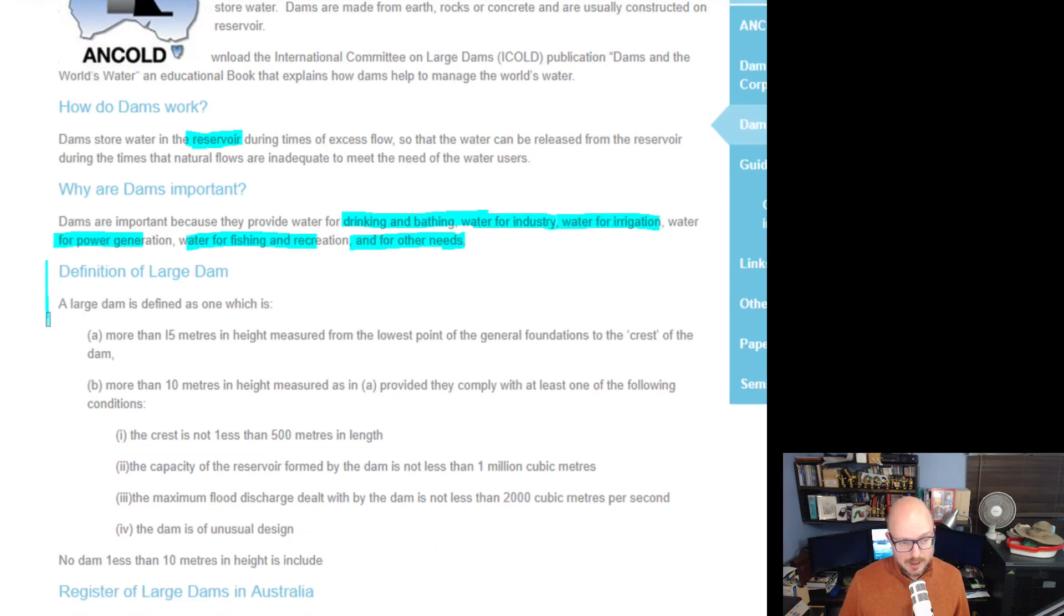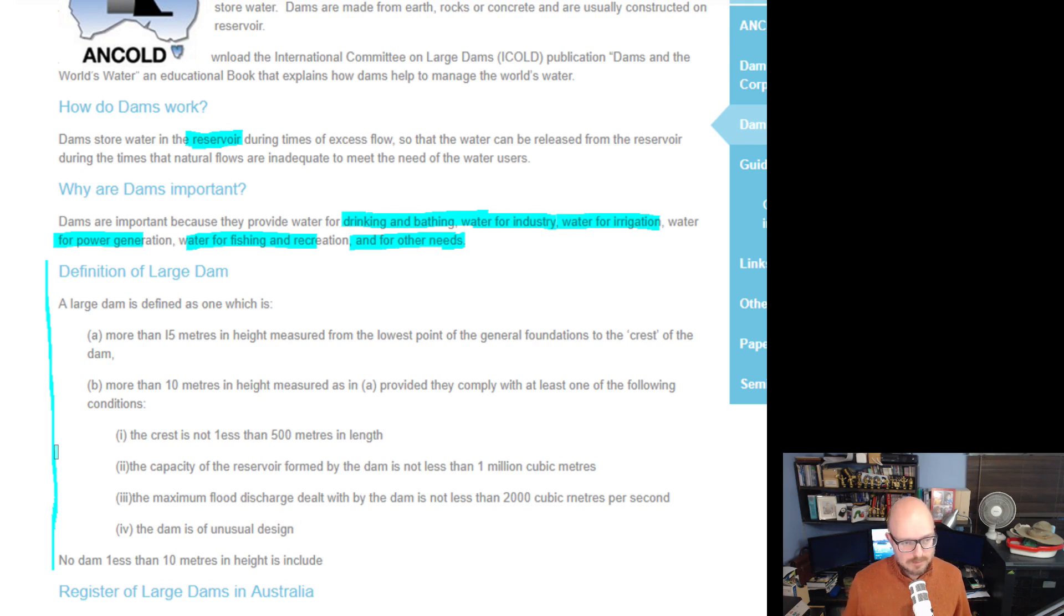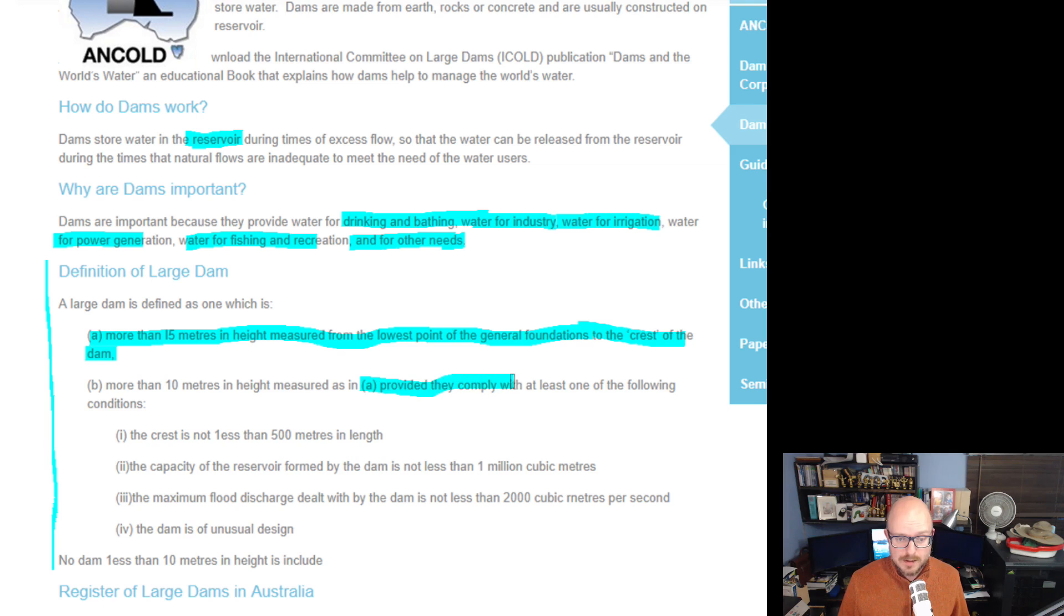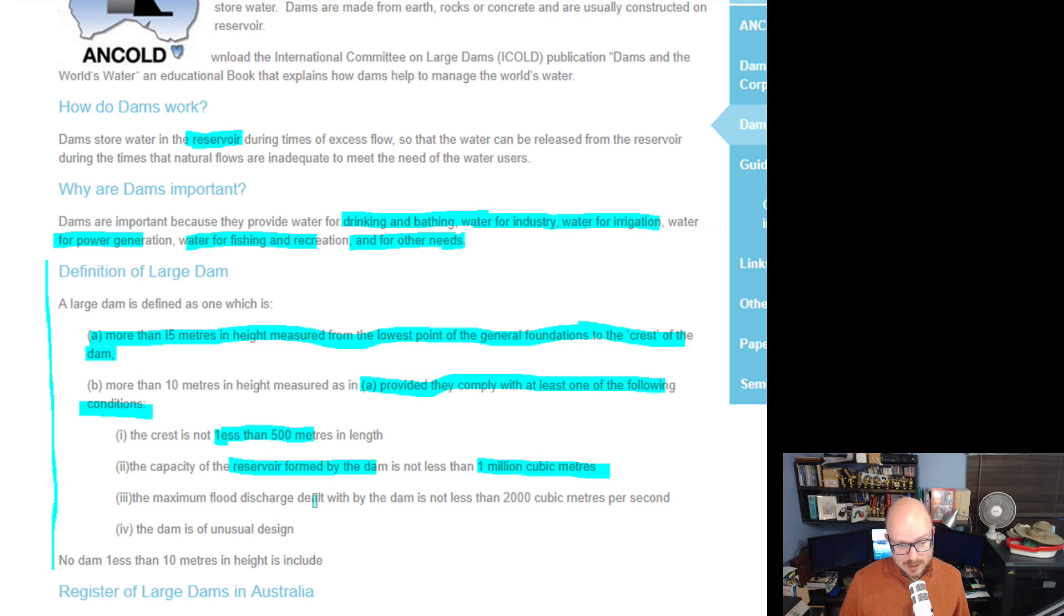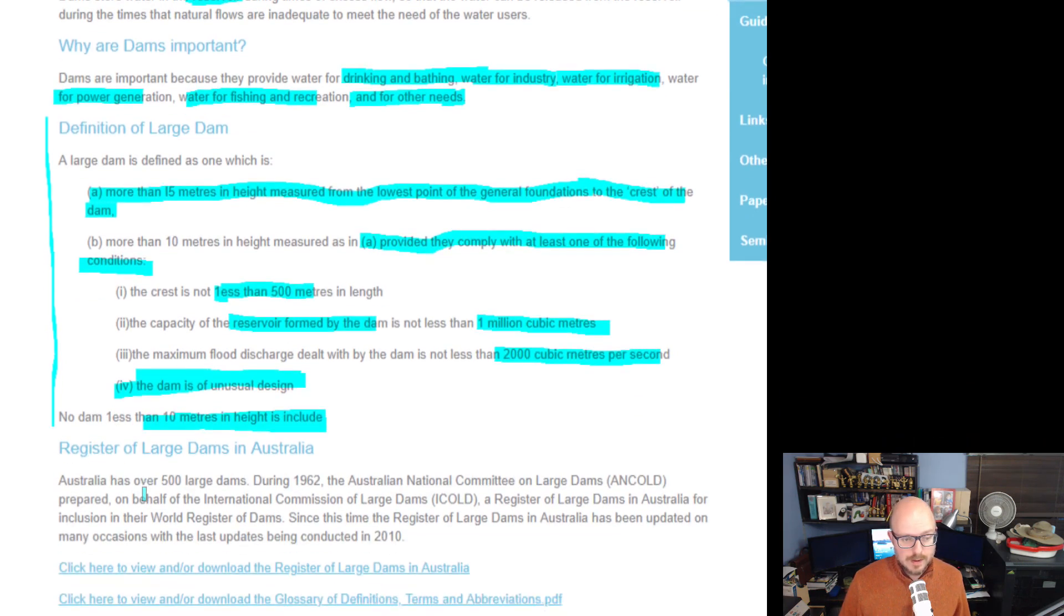This is the definition of large dams. I want to go through this because these are the dams I'm talking about here when I'm looking at how much our water supply capacity or water storage capacity has increased in the last 18 years, two decades. A large dam is defined as one which is more than 15 meters in height measured from the lowest point of the general foundations to the crest of the dam. Or more than 10 meters in height provided they comply with at least one of the following conditions: the crest is not less than 500 meters in length, the capacity of the reservoir formed by the dam is not less than 1 million cubic meters, the maximum flood discharge dealt with by the dam is not less than 2,000 cubic meters per second, or the dam is an unusual design. No dam less than 10 meters in height is included.